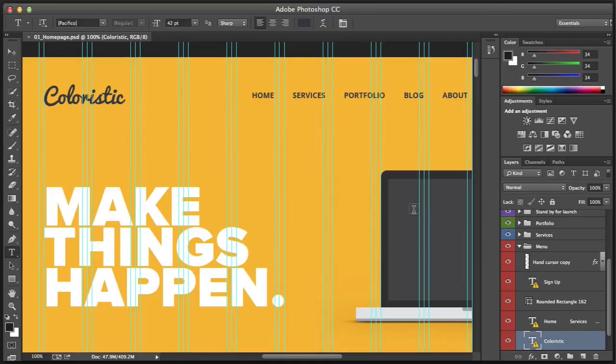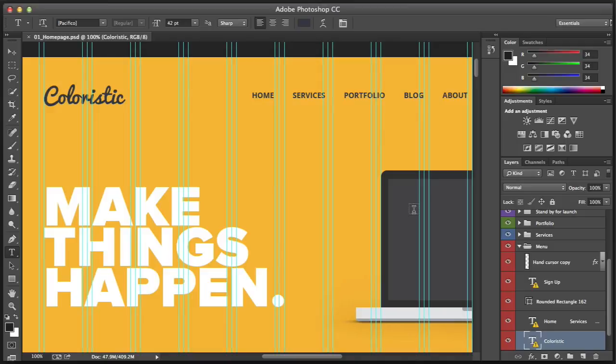What we're going to do next is look at Foundation, which is a CSS front-end framework, and we'll look at installing this as well and how we're going to be using this to actually start to build up our design.